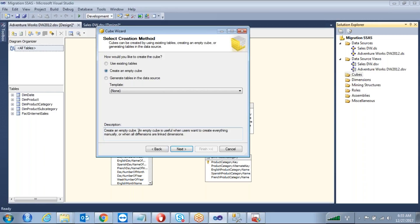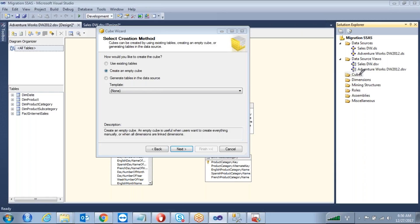An empty cube is useful when users want to create everything manually, or when all dimensions are linked dimensions. If you take the 'Create an Empty Cube' option, nothing will be added; you have to manually add dimensions later. With the first option, a prompt will come asking from which data source view you want to add — all the dimensions and facts you can add. The third option is 'Generate Tables in the Data Source'.